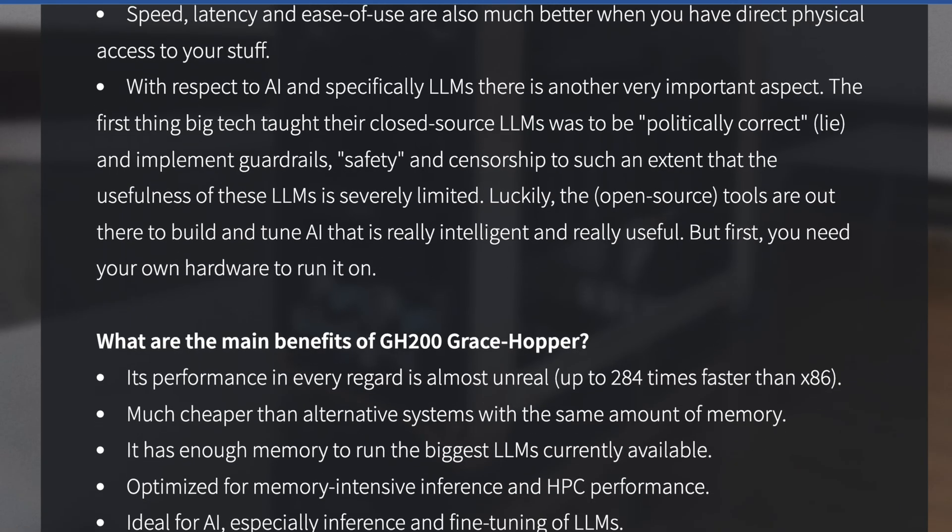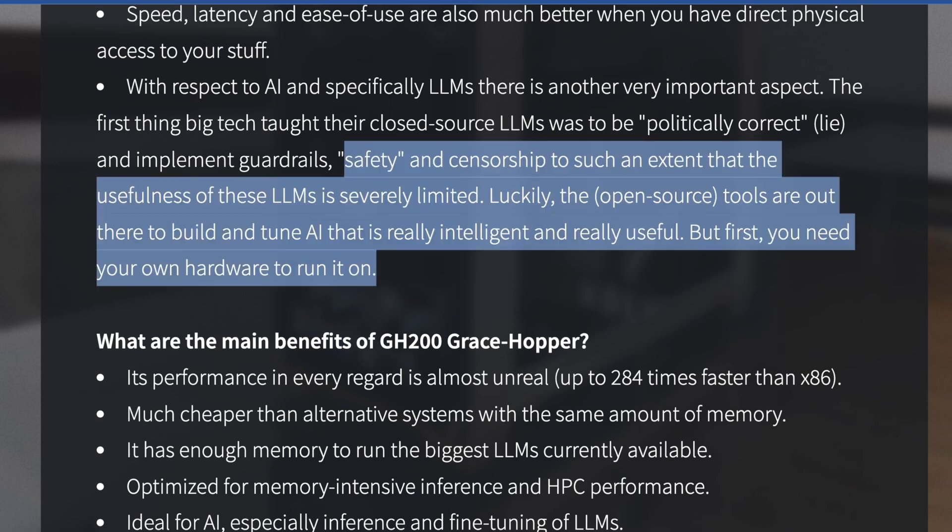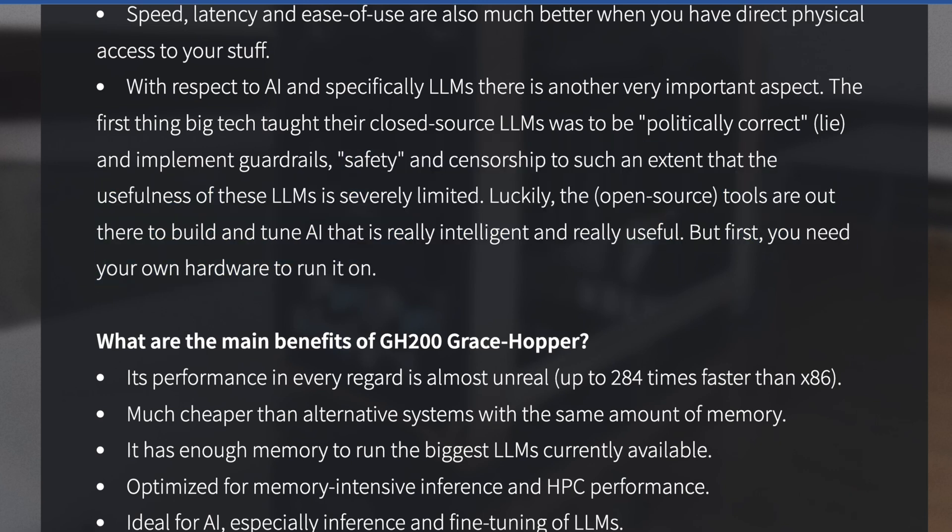And they say with respect to AI, specifically LLMs, there is another important aspect. The first thing big tech taught their closed source LLMs was to be politically correct. So again, they're saying this is a great way you can home lab or self-host LLMs that you don't think Jeff Bezos would want you to have on his GPUs.